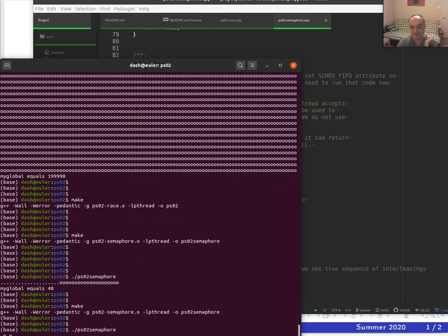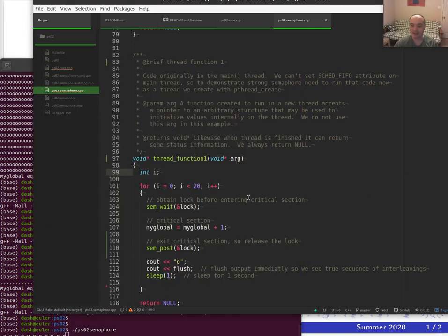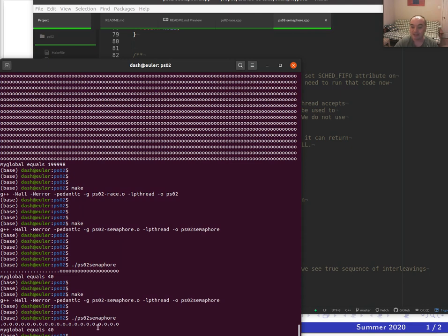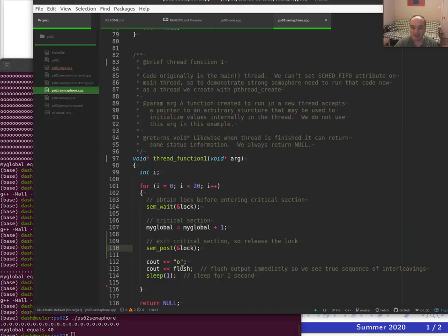Let's run that. It's a bit slow with sleeps running 40 times, but notice we get better interleaving now. We're only in the critical section briefly, but we're sleeping outside the critical section, which gives the OS a chance to regain control and switch to the other thread. And we get a result of 40. If you ran it many times, it will always work.